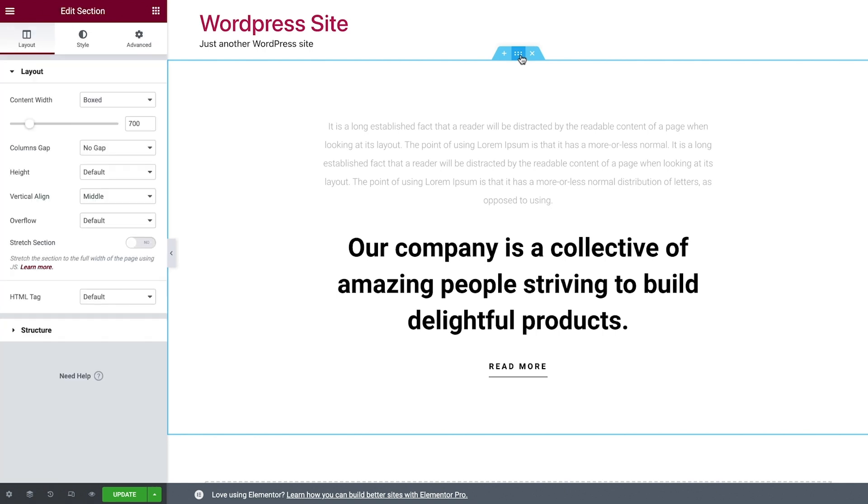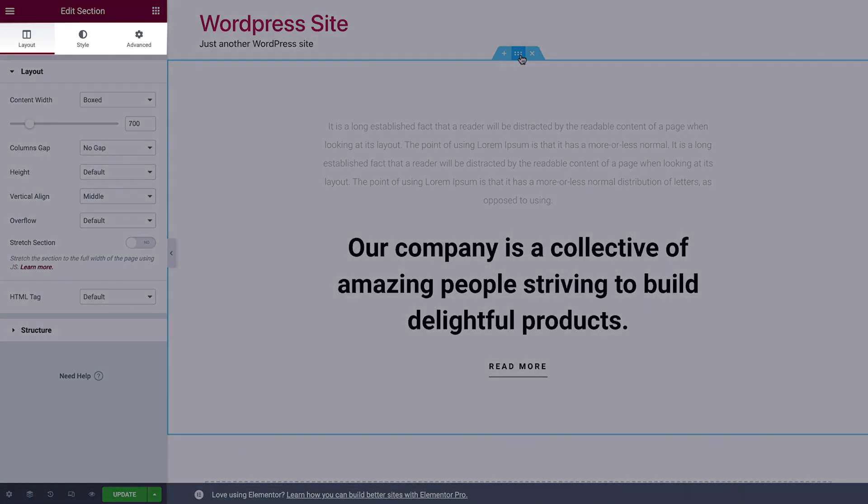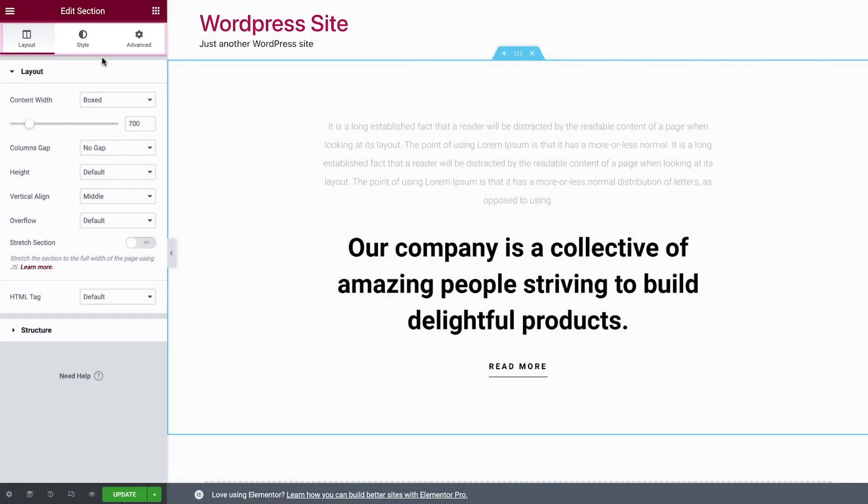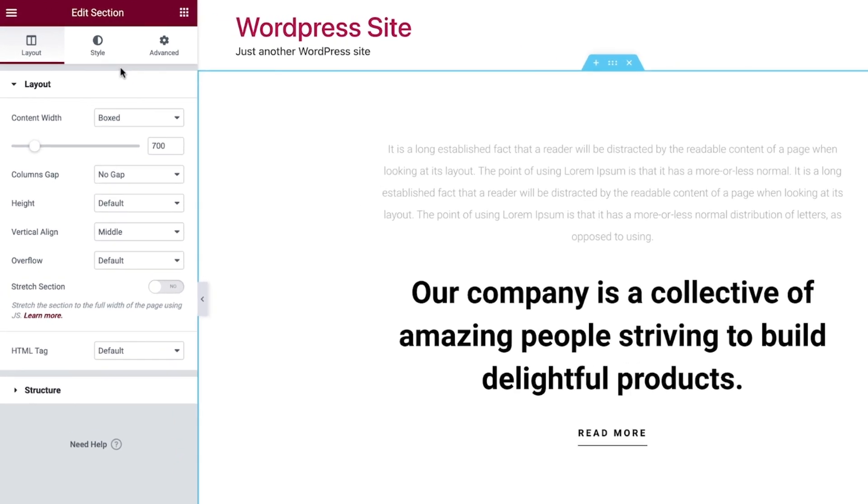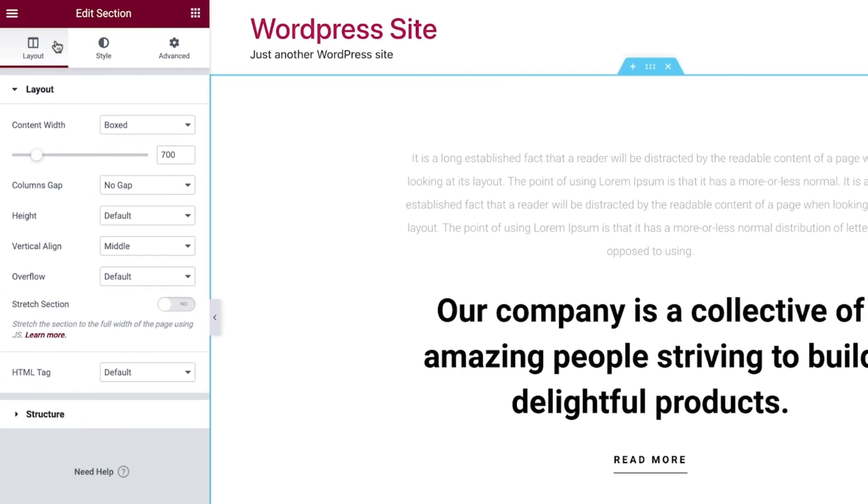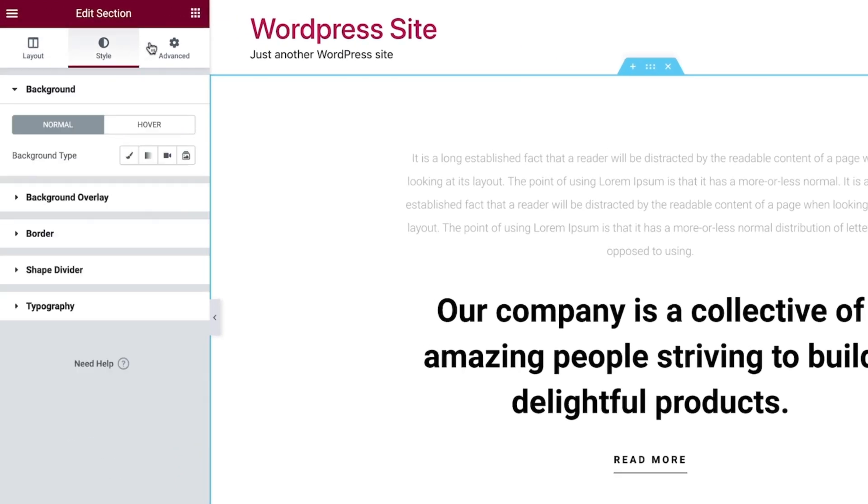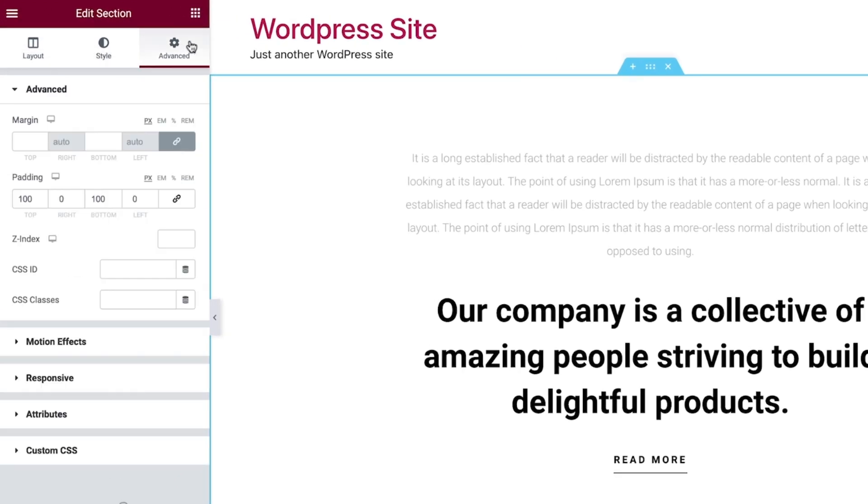Sections, columns, and widgets have three tabs in the panel on the left. Sections and columns have layout, style, and advanced tabs.